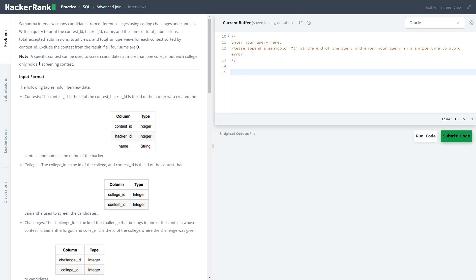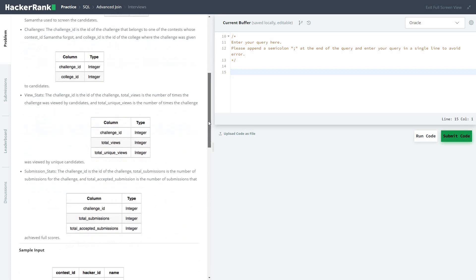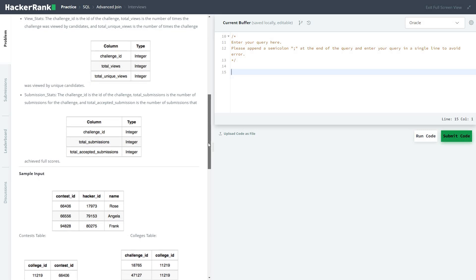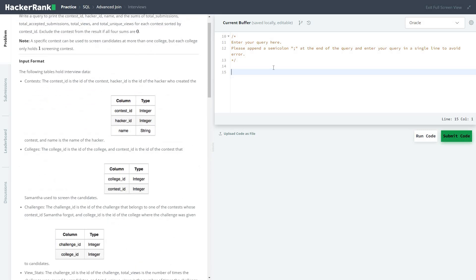Write a query to print the contest ID, hacker ID, name, and the sum of total submissions, total accepted submissions, total views, and total unique views for each contest, sorted by the contest ID. Exclude the contest from the result if all four sums are zero. A specific contest can be used to screen candidates at more than one college, but each college holds only one screening contest. There are four or five tables: contest, colleges, challenges, view stats, and submission stats.